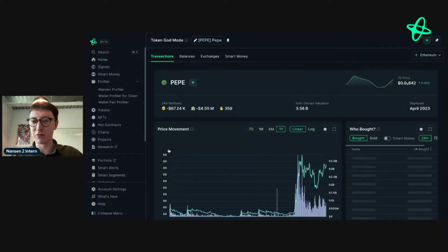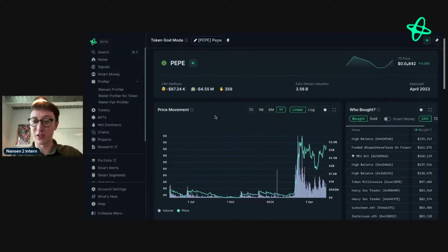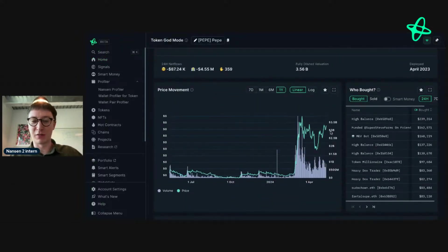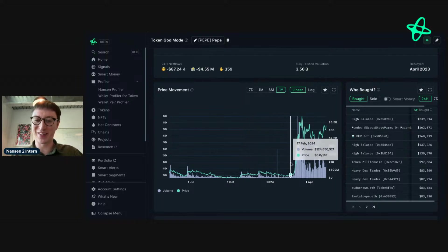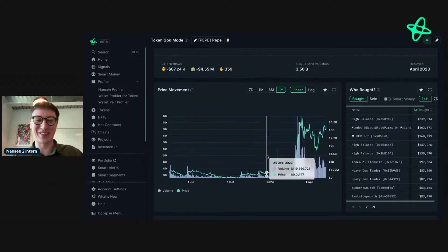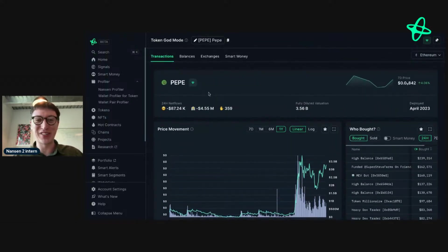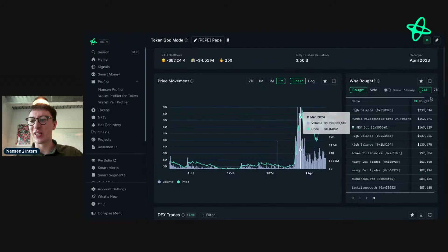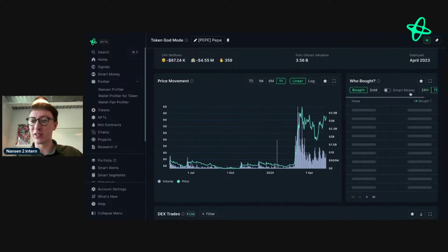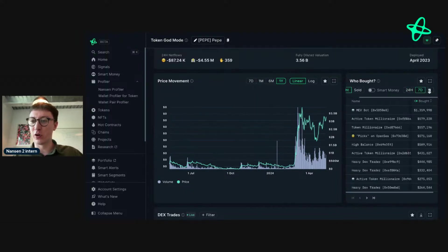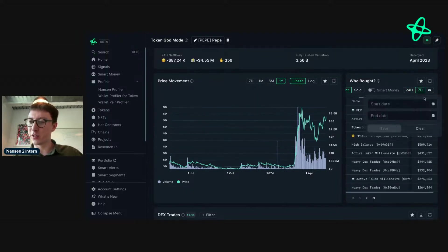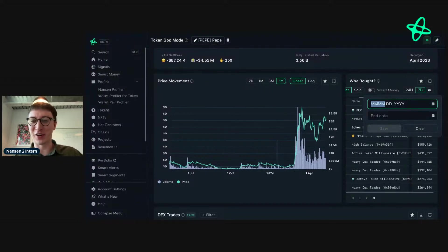PEPE is really interesting — we'll see the chart, it's quite impressive. I remember talking about this earlier and seeing some interesting moves. What you can do is go to the seven-day view on 'Who Bought.' This seems new — we are shipping an awful lot at the moment and this seems to be a new update, and I'm going to play around with it in real time with you guys to show you how I would use it.